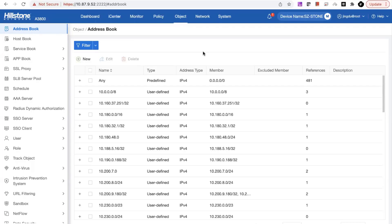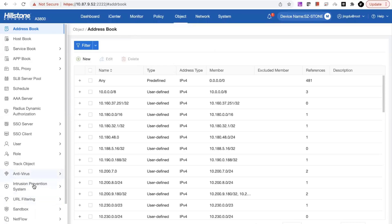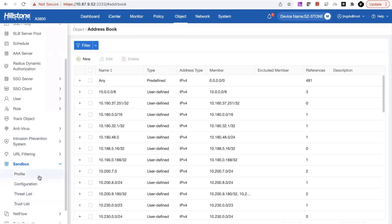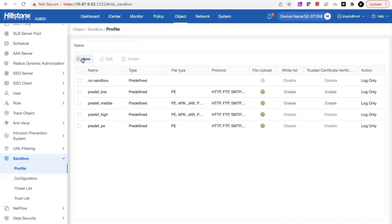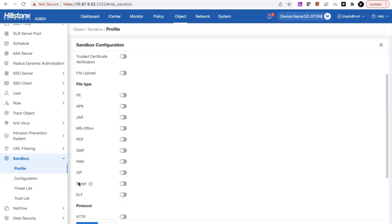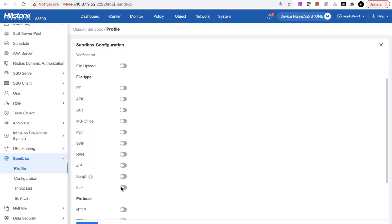I'll start with the first feature: the sandbox. As Gary introduced, our cloud-based sandbox leverages machine learning capability to detect unknown threats. We've added additional file support on the cloud sandbox — previously most file formats were Windows operating system based. Right now, we have scripts and ELF, and especially for ELF, we've extended the capability to all Linux-based hosts.